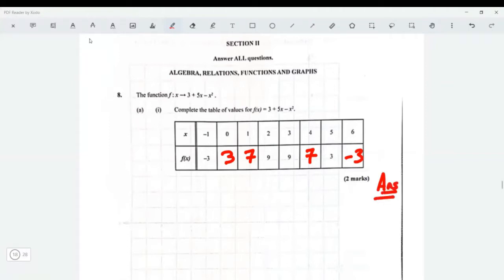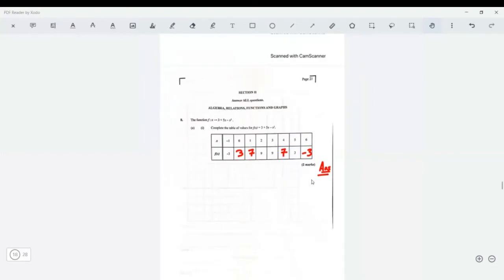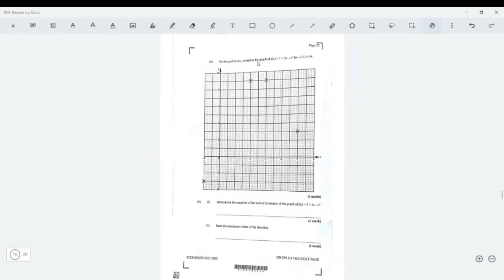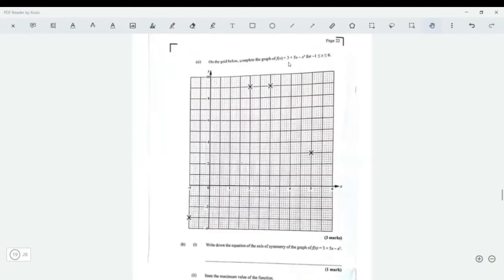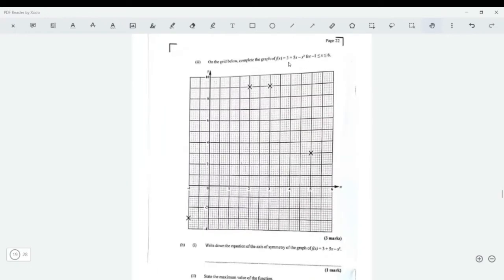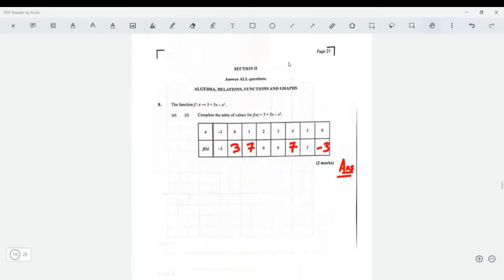That's it — we just put it in our calculator and we're good. The next part says on the grid, complete the graph of f(x), so we need to plot the points that we have.